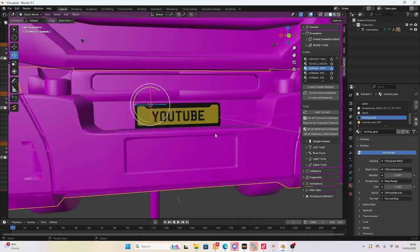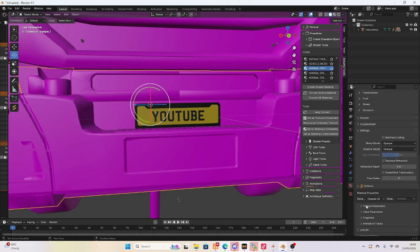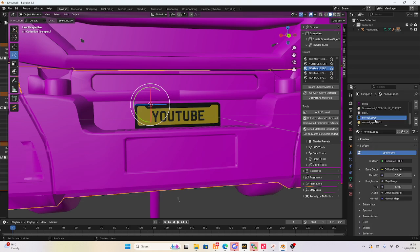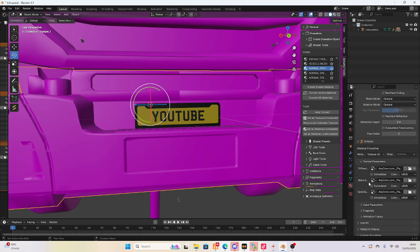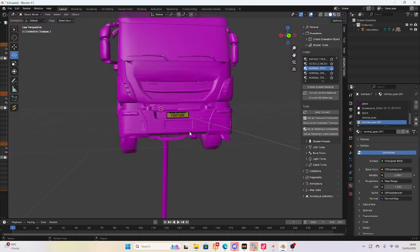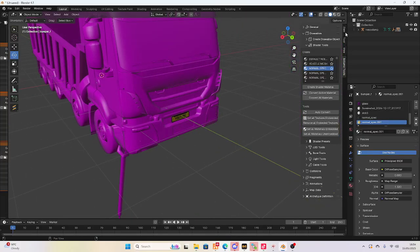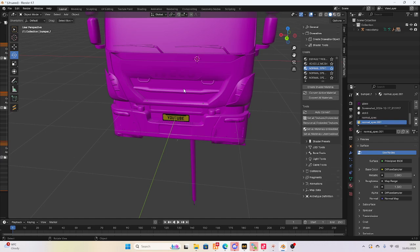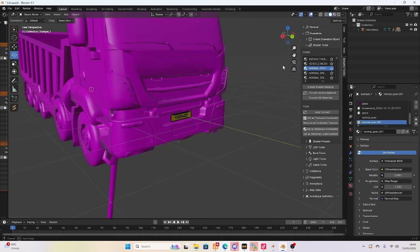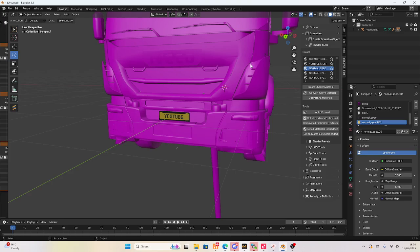Now there's one more step — you export it and put it into your game. Click where your Normal Spec is, scroll down to Sollumz Texture Parameters, and embed every single texture — these two, then do the same with the other one: Embed, Embed, Embed. Now that's the plate done on a car in less than 5 minutes. It took a bit longer because I had to rotate it, but you might not have to depending on what car you use.